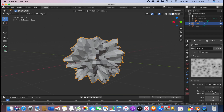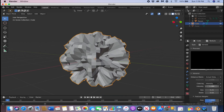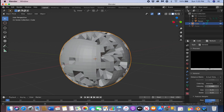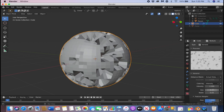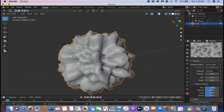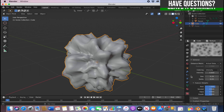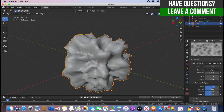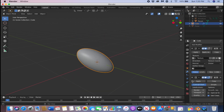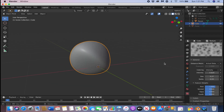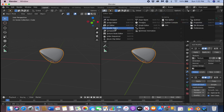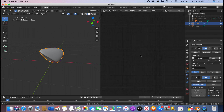Change the texture type to Voronoi and mess with the settings to make it look like an asteroid — kind of like a rock figure — by adjusting the intensity and size. Also shade smooth it. Go back and mess with the strength of the Displace modifier and the mid level.